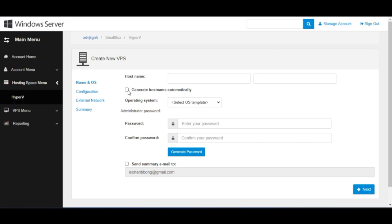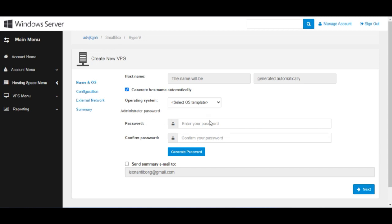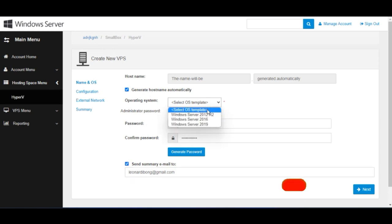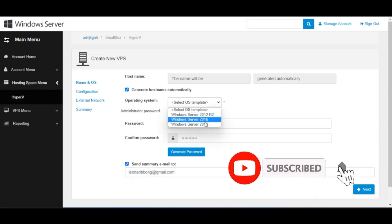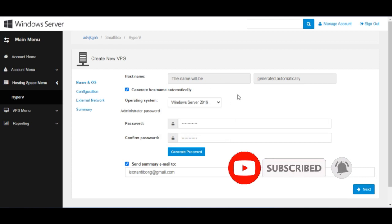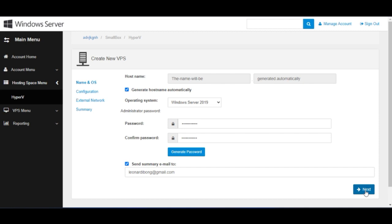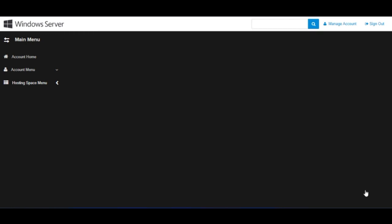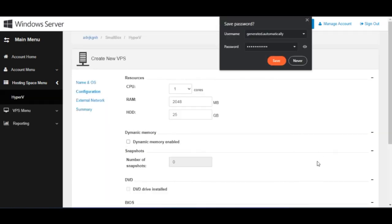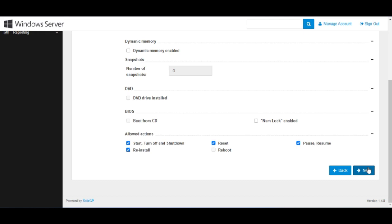On the VPS creation interface, click 'Create VPS' at the top right. First, check the box that says 'Generate Hostname Automatically'. Next, select the operating system — make sure you select 2019, not 2016. Then enter a password and click 'Next'.